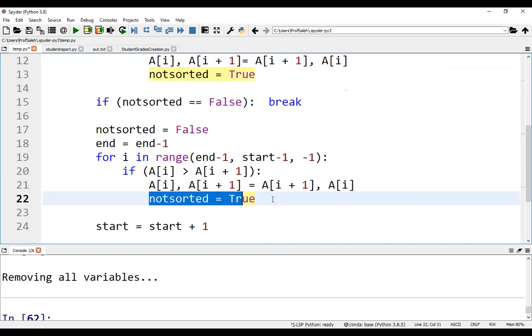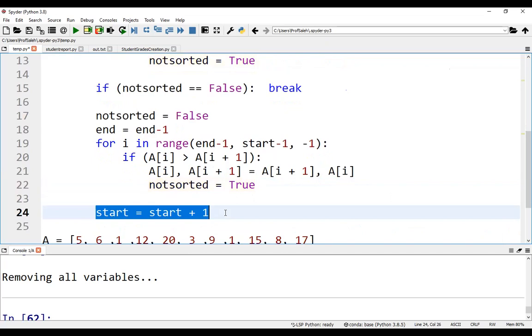If we swap any two elements, not sorted is true. After that, start index is incremented by one.